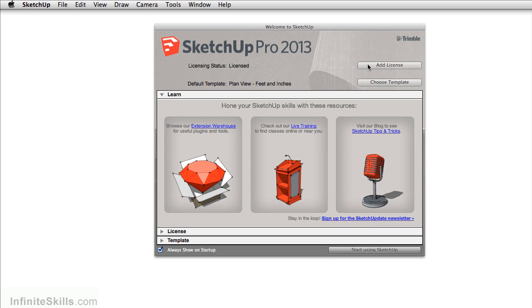Once you start SketchUp, you get this welcome screen. It gives you information about your license, you can choose a template, and you can learn about other resources SketchUp has to offer.